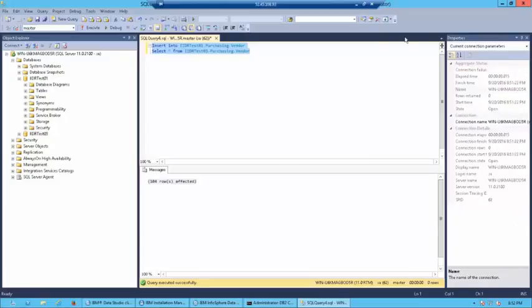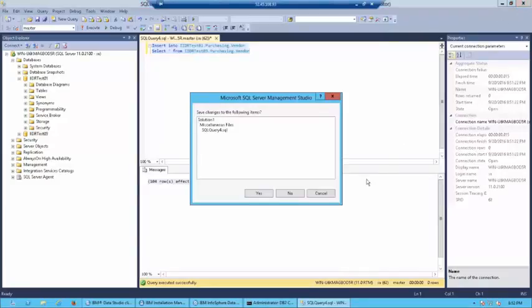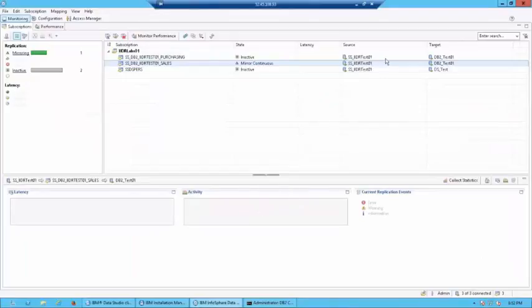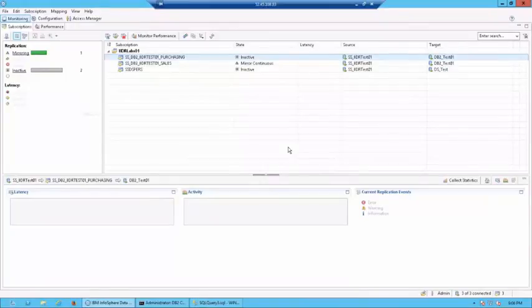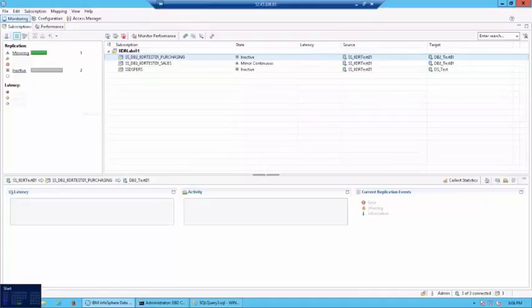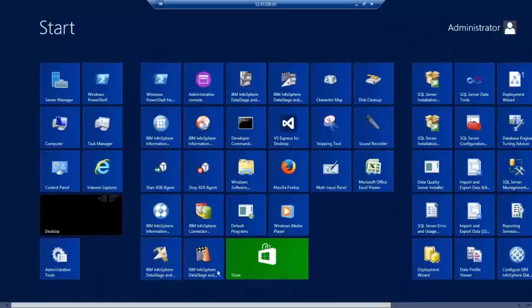For that, we'll have to open IBM Data Studio which is next. Let me close this. Now, let's test the mirroring which we have activated on the sales schema. For this, first, I'm going to launch IBM Data Studio.